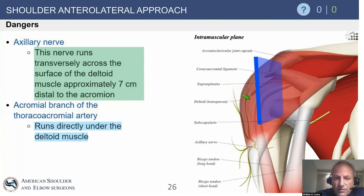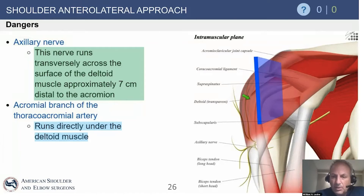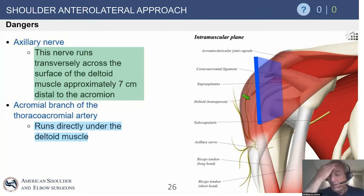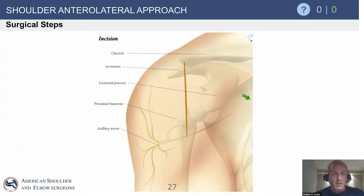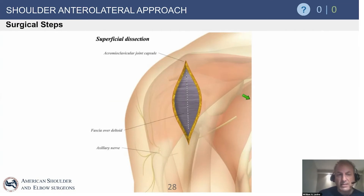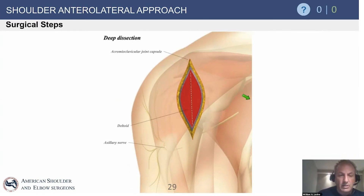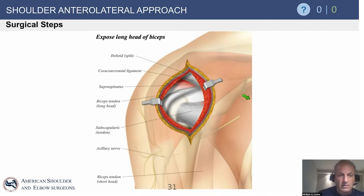The axillary nerve runs transversely across the surface of the deltoid about seven centimeters distal to the acromion, but that number is variable and depends on body size and habitus — it can be as close as four to five centimeters from the anterolateral acromion. The acromial branch of the thoracoacromial artery is seen off the anterior deltoid in virtually every arthroscopic acromioplasty and must be coagulated. Surgical steps include superficial dissection, deeper dissection identifying the axillary nerve, and exposure of the long head of biceps for potential tenodesis.